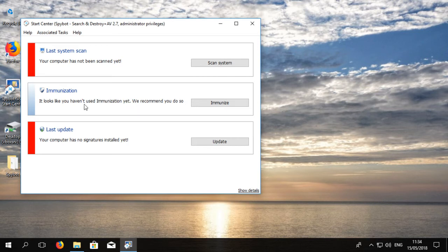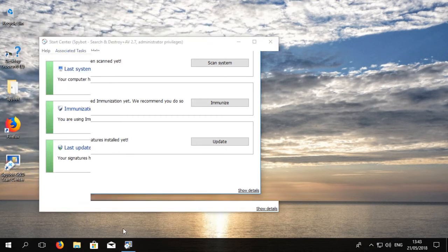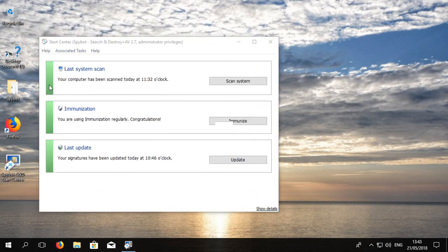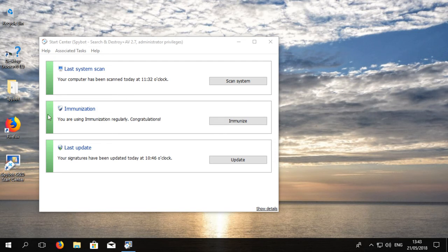It also shows that no updates have been installed, again highlighted by the red box showing that action needs to be taken. Once we have performed these tasks, the indicator will change from red to green and will display the last time a scan, immunization, and updates have taken place.